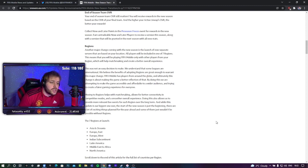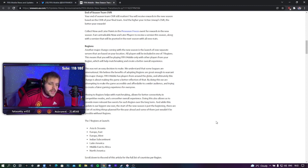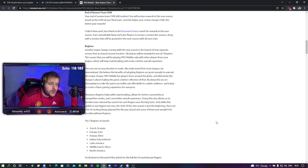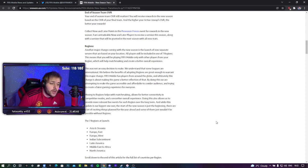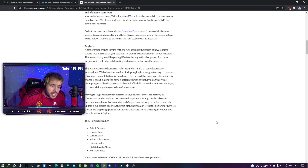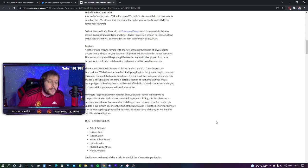This was not an easy decision to make. We understand that some leagues are international. We believe that benefits of adopting regions are great enough to warrant this major change. FIFA Mobile has a player base around the globe and ultimately, this change is about making the game a better reflection of that. Even though you're splitting us into seven sections. Yeah, great way to keep the community active together, right EA?